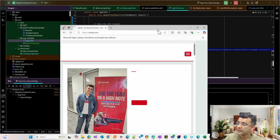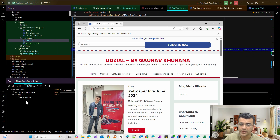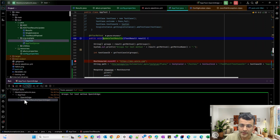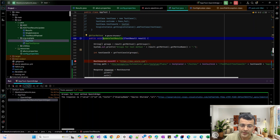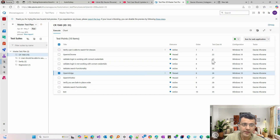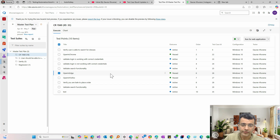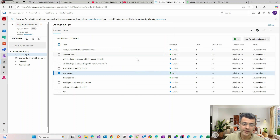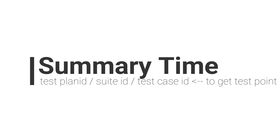I ran it again and you can see the test launched 'open in edge', then 'update test results' was called. It picked up test point ID 18, printed the status, and updated ADO. If I refresh the page and click on 'open in edge', you can see it was updated — 10 minutes ago when I started the video, and then again just now.